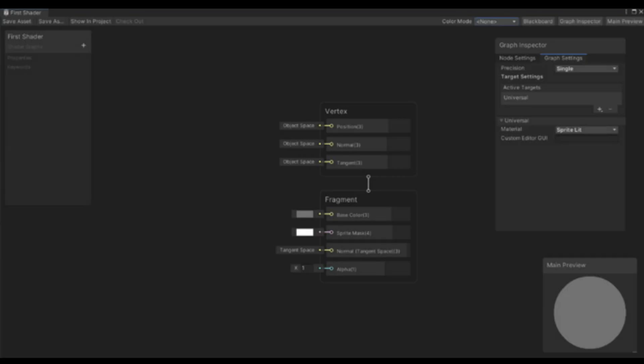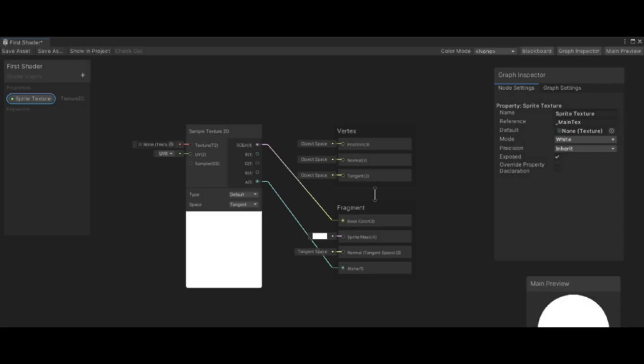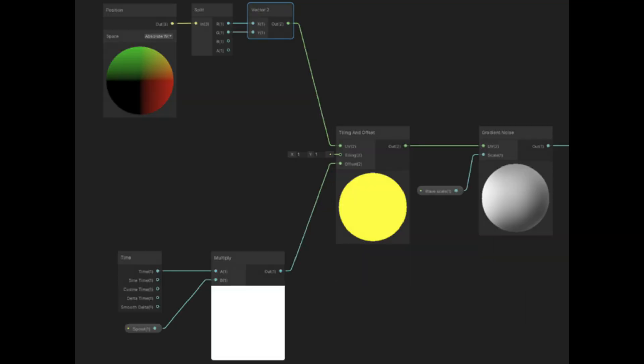Shader Graph enables you to build shaders visually instead of writing code. You can create and connect nodes in a graph framework. Shader Graph gives instant feedback that reflects your changes, and it's simple enough for users who are new to shader creation.